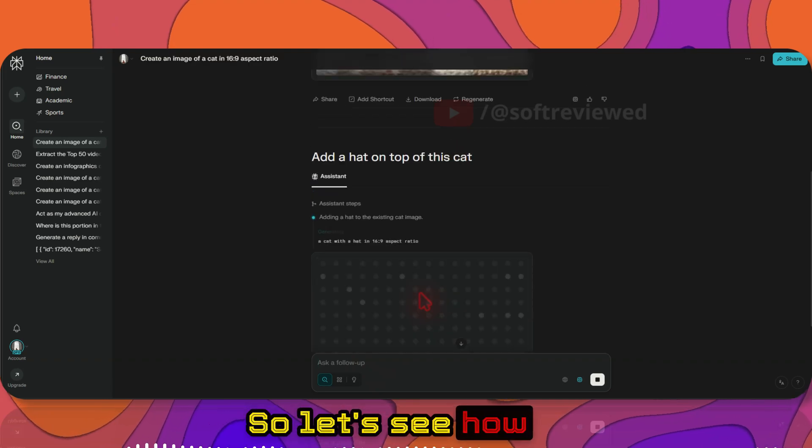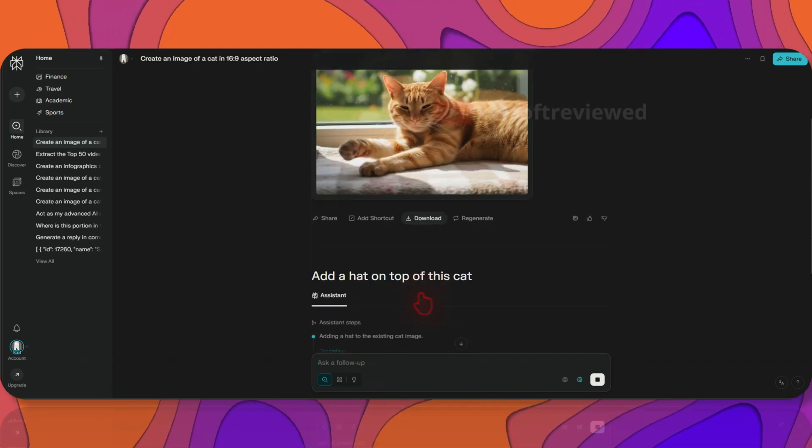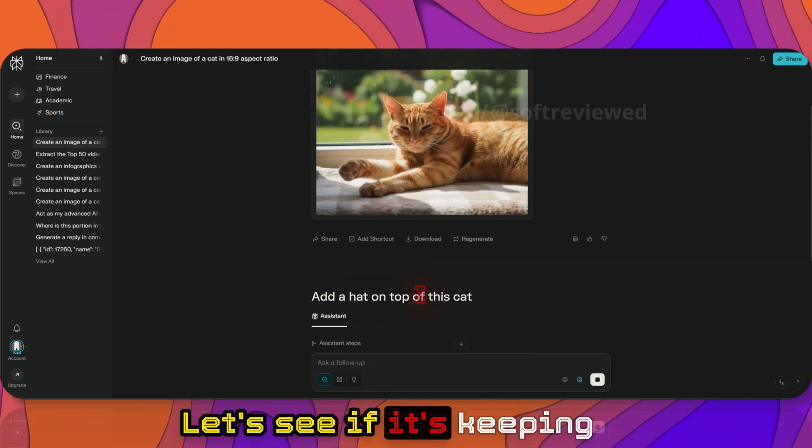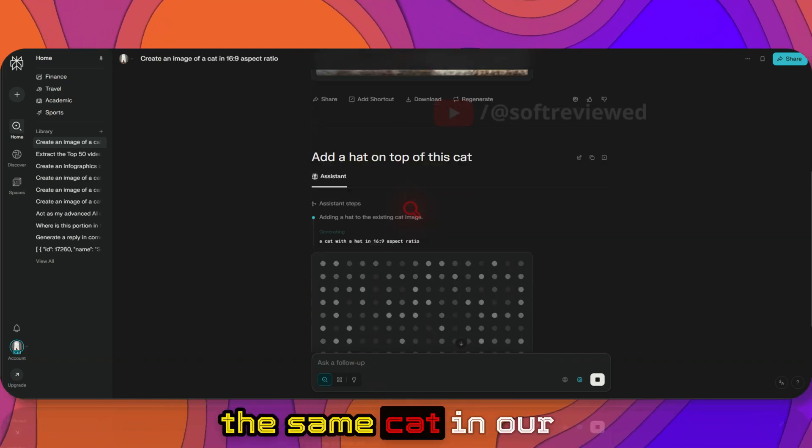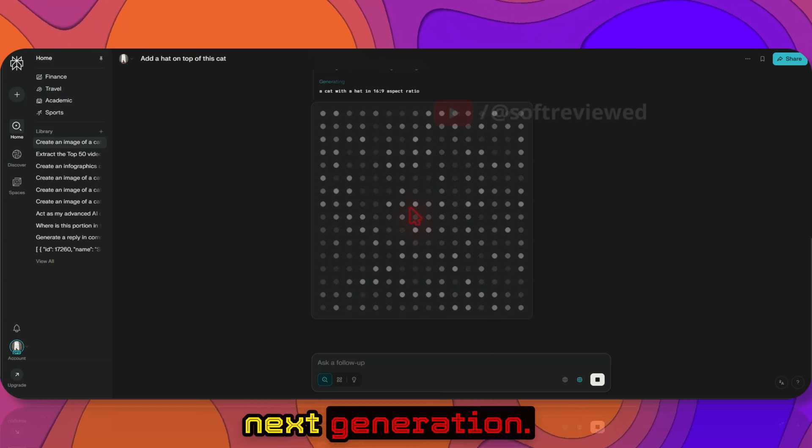So let's see how the editing works. Let's see if it's keeping the same cat in our next generation.